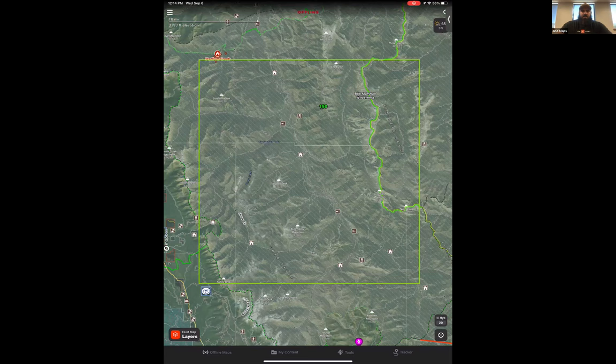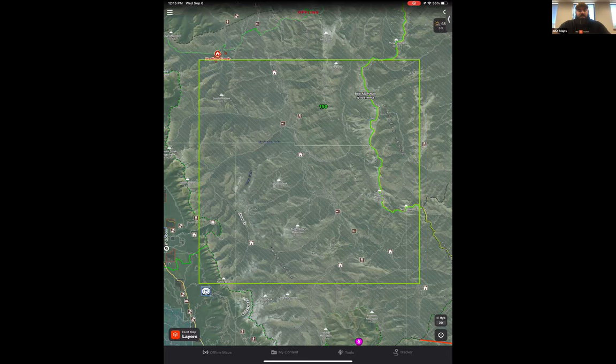You can see the green box showing the map I have saved. If you don't save the map beforehand, you won't be able to see the terrain, topography, or different layers. So you just have to make sure you do that before you leave when you still have service.